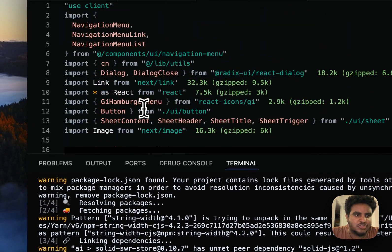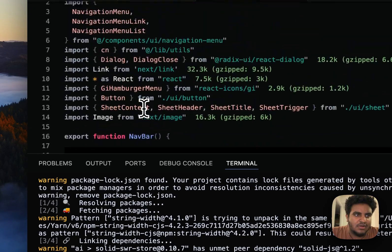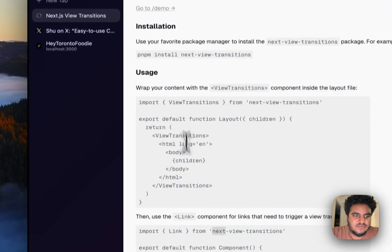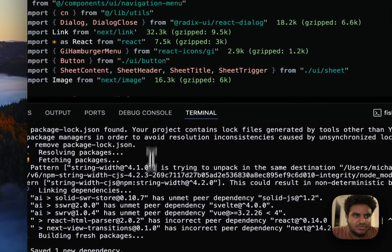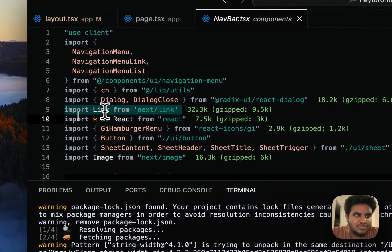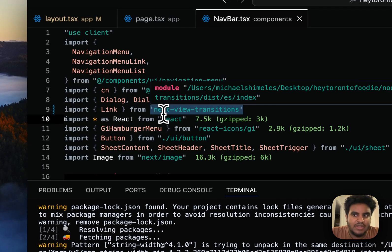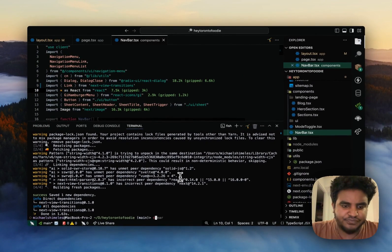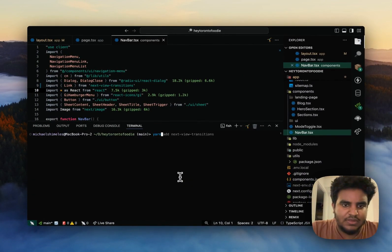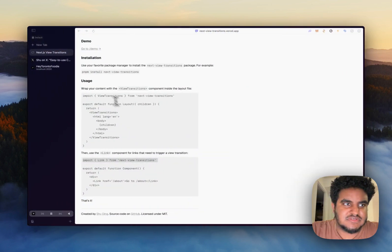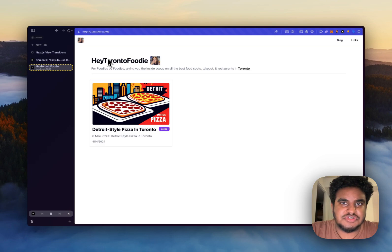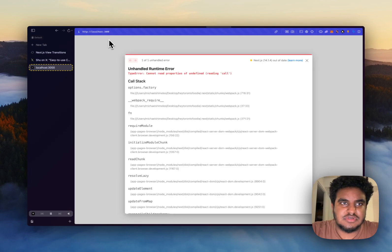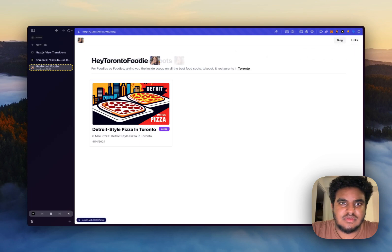So I'm just going to swap this import here. So I'm going to take import link from next view transitions. We're just going to swap it here. So my whole nav bar should now use the view transition. So let's go on my localhost. Let's just give it a quick refresh. Okay, we're good now. Let me click on blog.